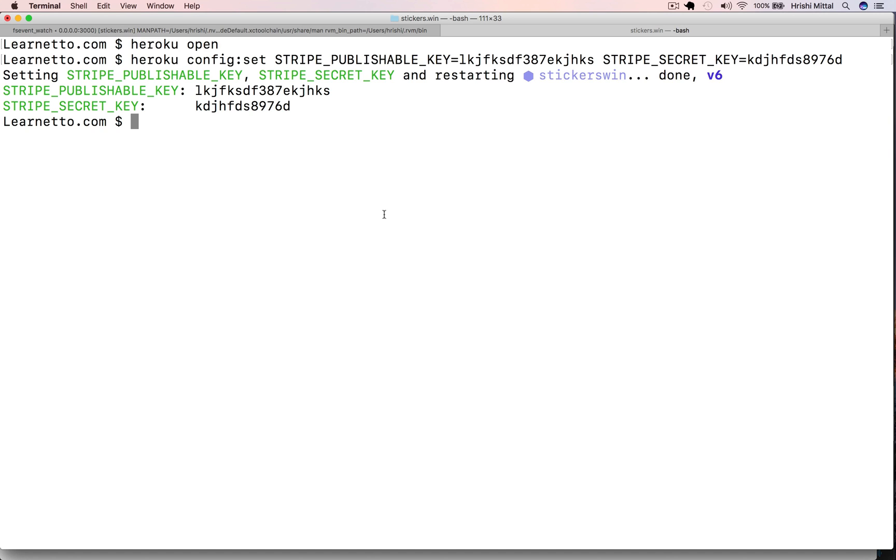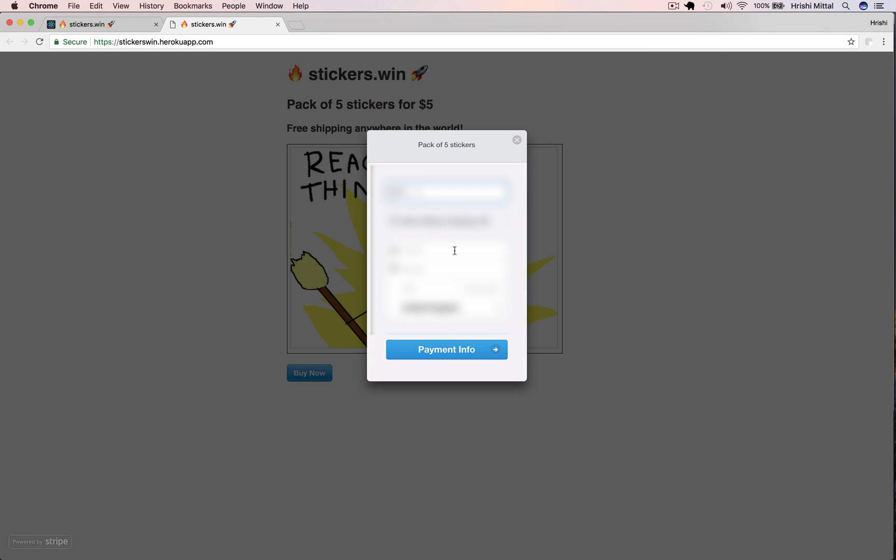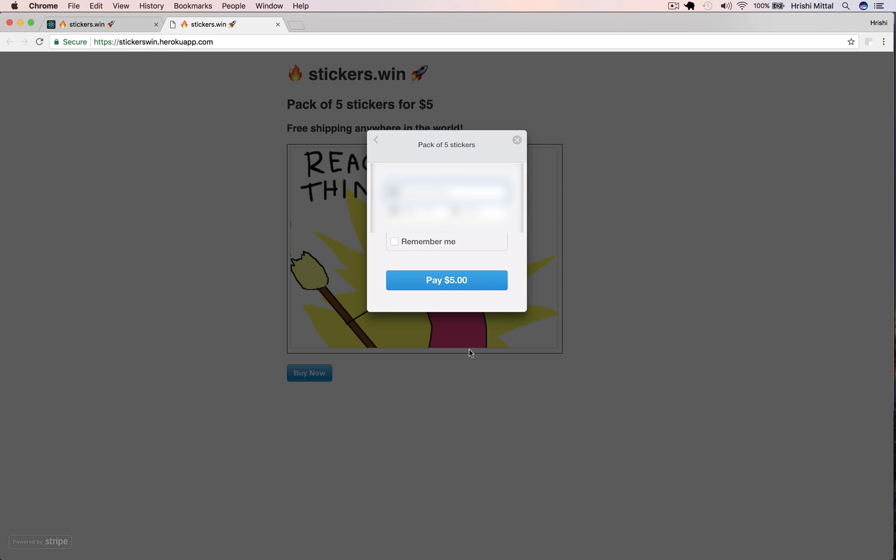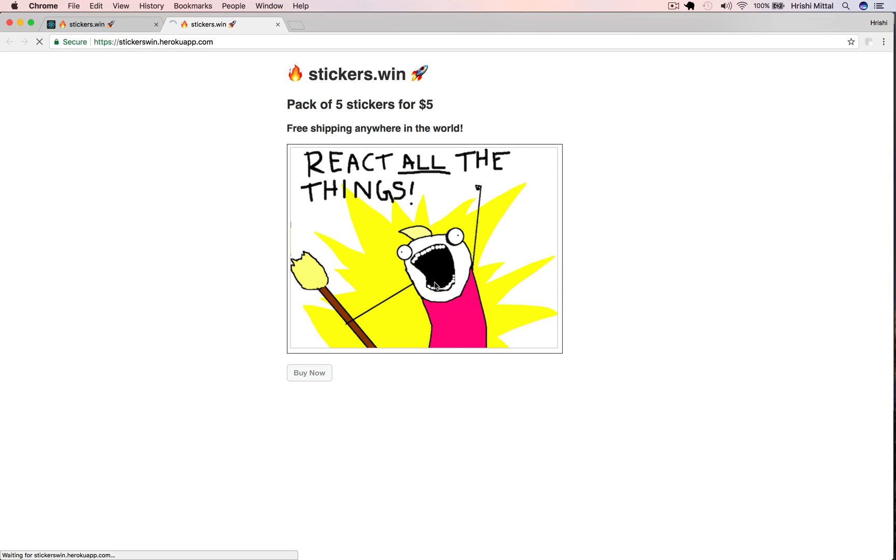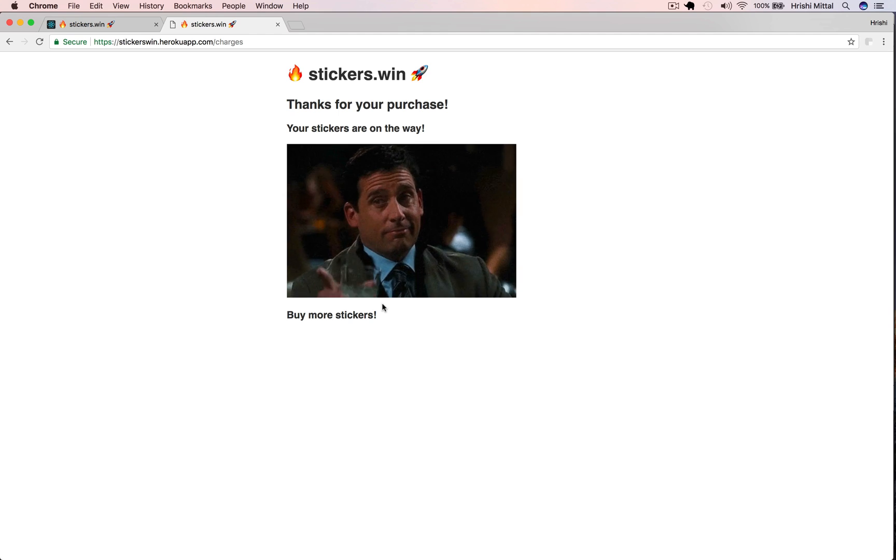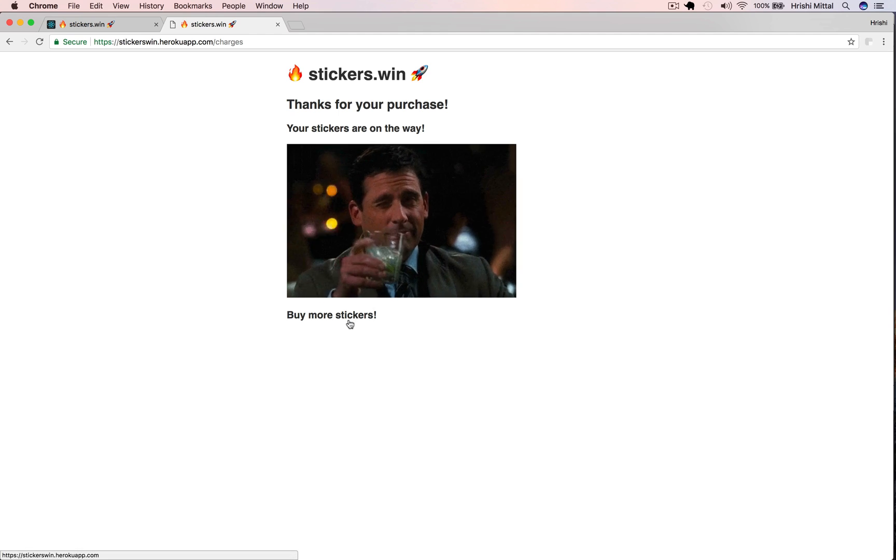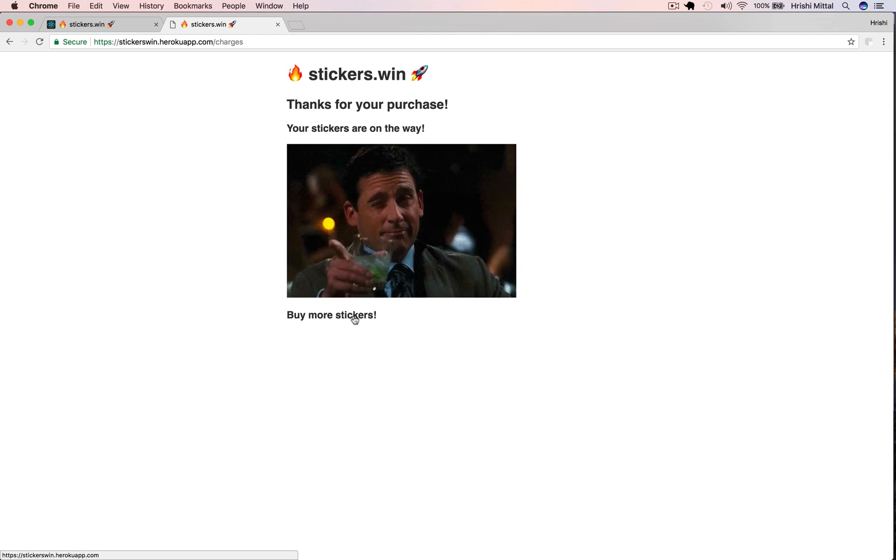I'm going to actually use the store and make a purchase and show you that it actually works. Now the store is running with my live Stripe keys. So let's actually make a purchase. I'm going to click the buy now button. Fill in the details. I'm just blurring these out because these are my real personal details and the card details. And click pay. And it's accepted. And boom, done. So I made my first purchase on my new sticker store.